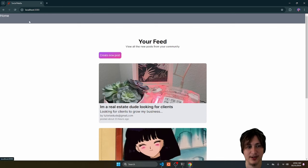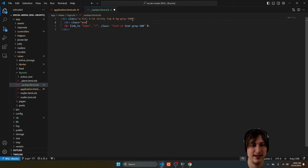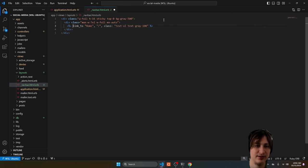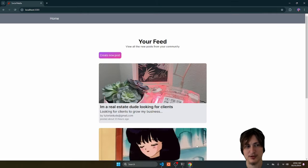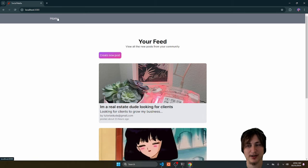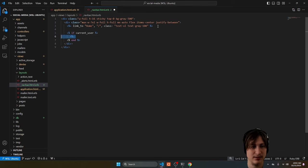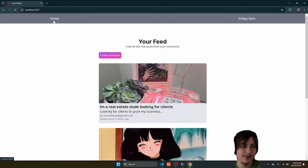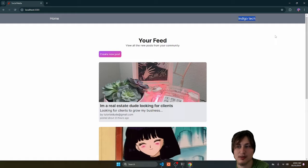I want to add some padding to the navbar so I'll put an inner div with a max-width, flex, height full, items-center, and justify-between. Now we have the home link on one side. On the other side we can display the username, so I'll say if current_user then display the username in a paragraph tag. Cool — we have the home link and our username showing we're signed in. This is looking pretty good already.